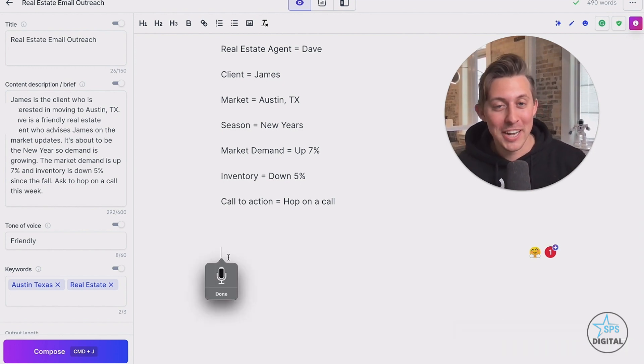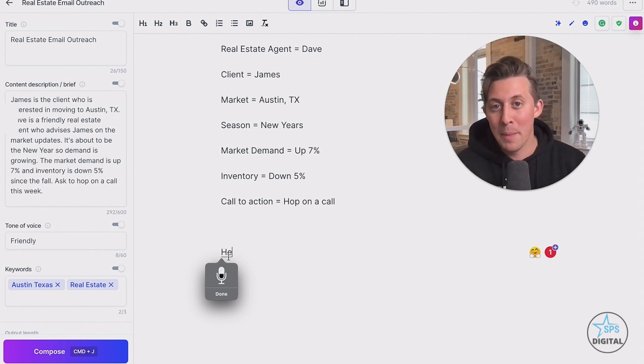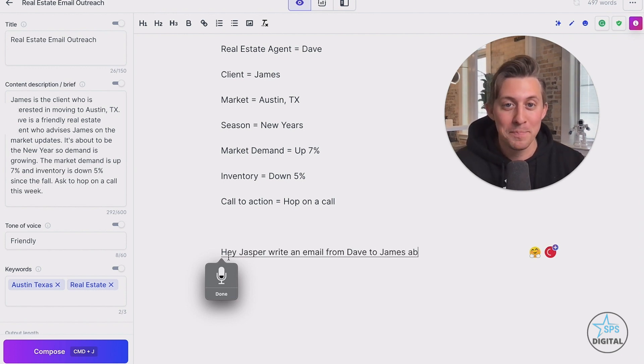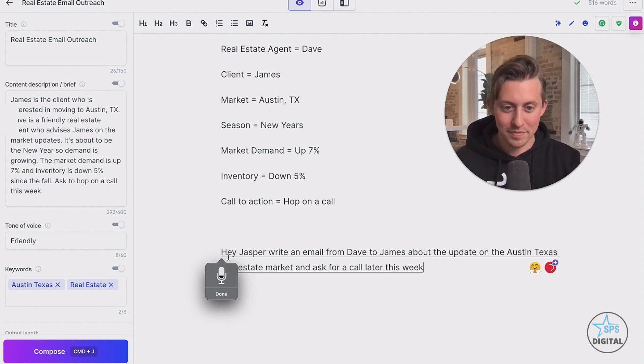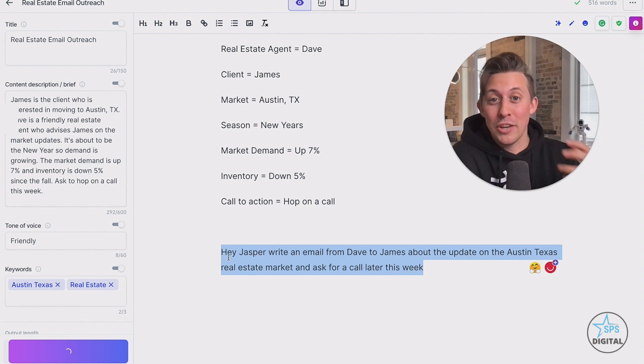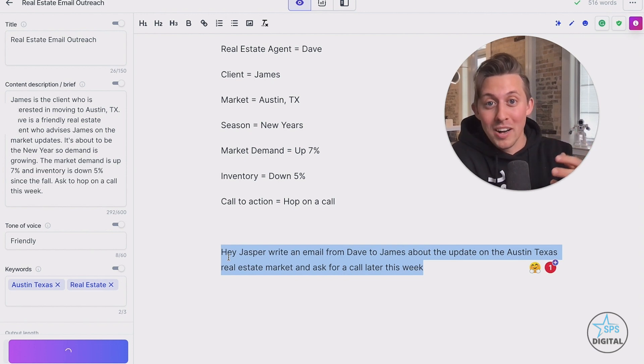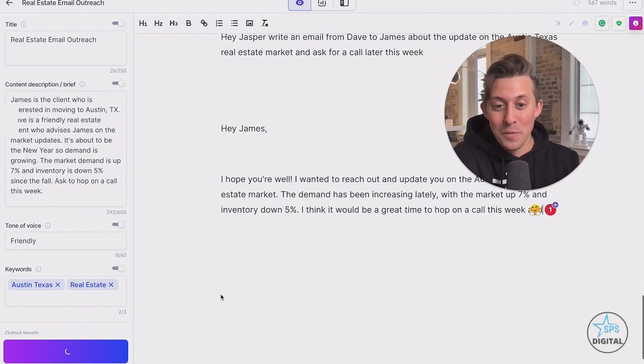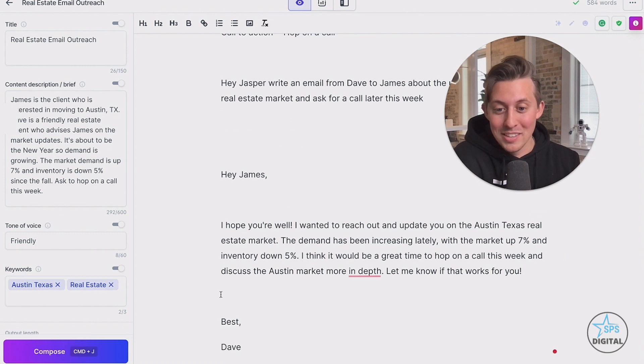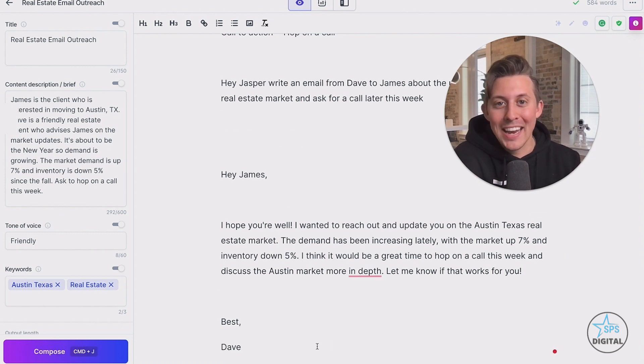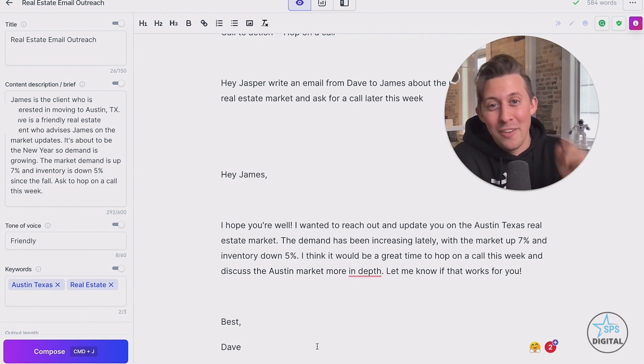Hey, Jasper, write an email from Dave to James about an update on the Austin, Texas real estate market and ask for a call later this week. All right. We're submitting that command. Imagine if you're the boss and Jasper is your assistant. Now he's following your directions. Look at that. It's perfect. You can go ahead and ship it. Imagine all of the sales emails you could send if it were just a click of a button.